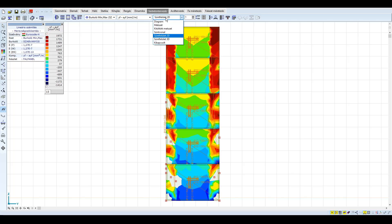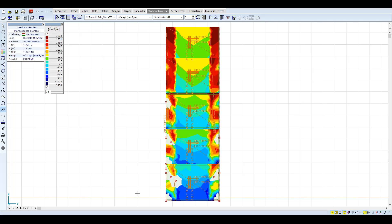Tekintsünk el most ettől, és nézzük meg, hogy nagyságrendileg mennyivel több hosszvasalásra lenne szükségünk. A gerincben 750 mm²/m, a széleken 2500 mm²/m az alkalmazott vasalásunk. Ez alapján minimum 70-80%-os többlet vasalással kell számolnunk, amennyiben a falat a szabványos spektrumra szeretnénk megfeleltetni.